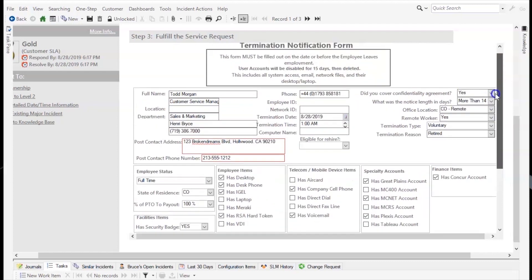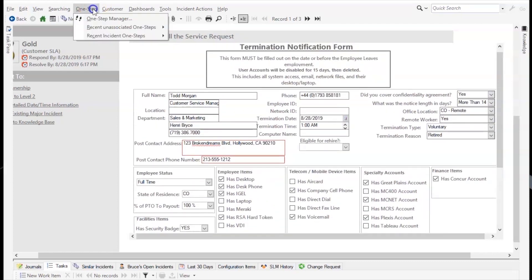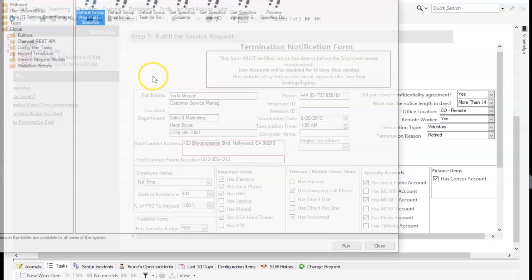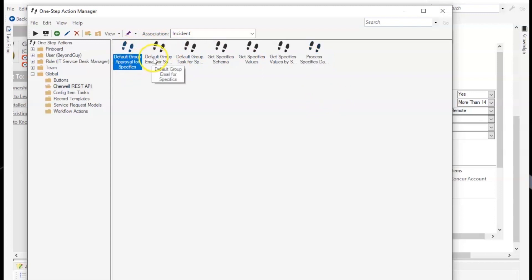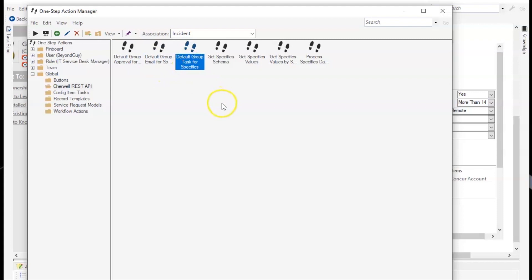Now we're going to run this manually, so we'll go to the one-step manager and select 'Process Specifics Data from API.' It will run some other one-steps that came with the M App — those would be the default group approval for specifics if any are indicated, as well as default group email and default group tasks. There is also the ability to add a specific action command other than the default action commands for groups.